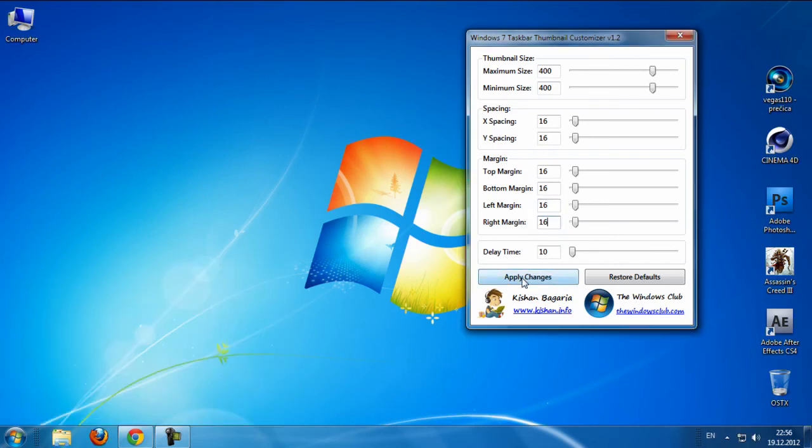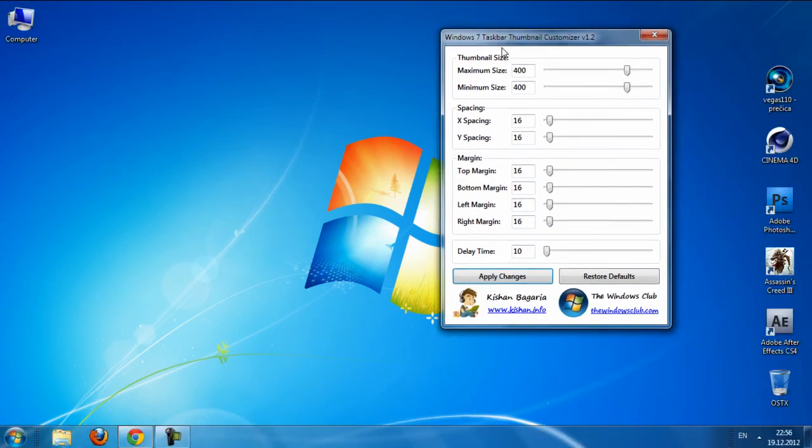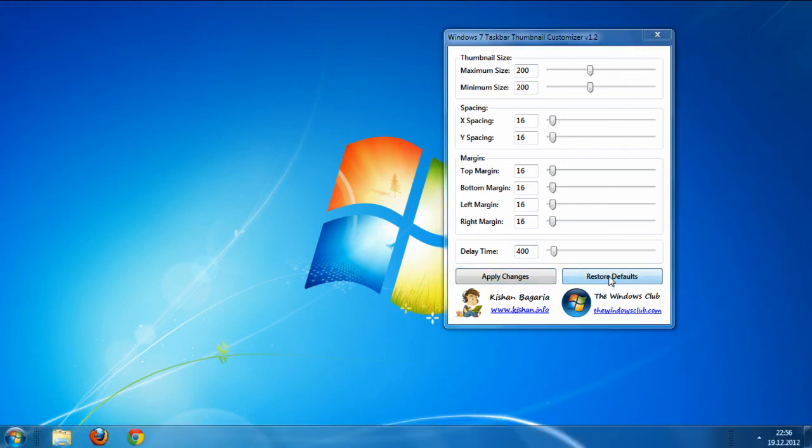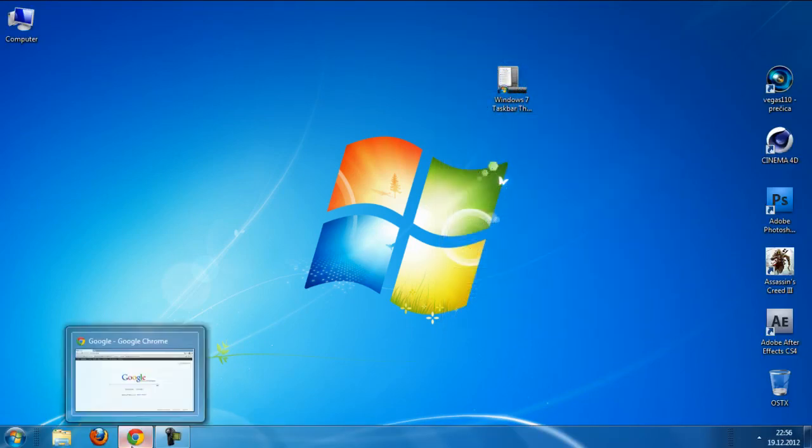And if you don't like these settings or changes, you can just click restore defaults, and your change has been back.